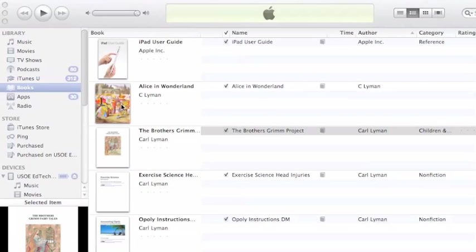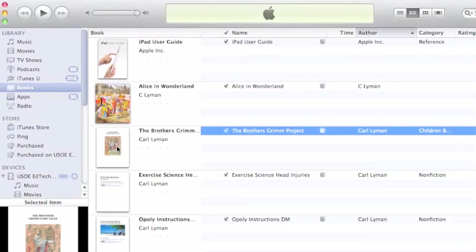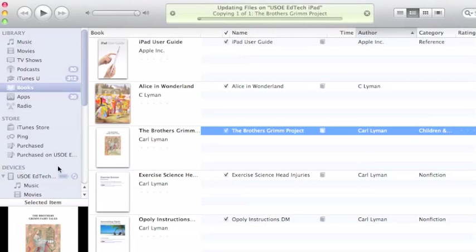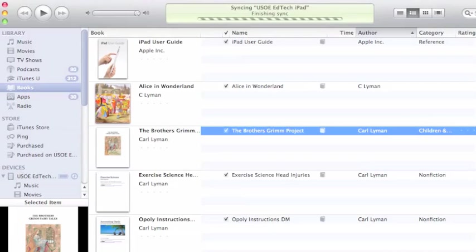Once I've got it there, I take my Grimm Brothers thing, drag it, and drop it on my device. It will sync it to my device, then I'll be able to open it and read it in iBooks.